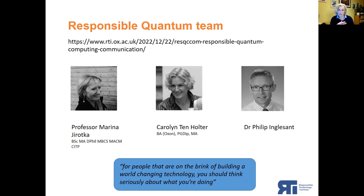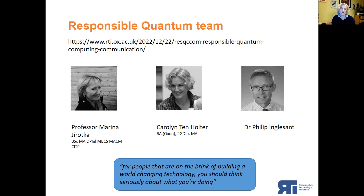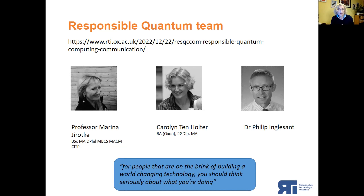People are relatively familiar with Shor's algorithm — the idea that quantum computing might break existing cybersecurity — even though everyone in the cybersecurity industry knows a cryptographically useful quantum computer is still a long way away. One of our concerns is that there's going to be a societal pushback against quantum computing because people will have very negative associations with it. The guiding principle comes from a former research participant: for people on the brink of building a world-changing technology, you should think seriously about what you're doing.